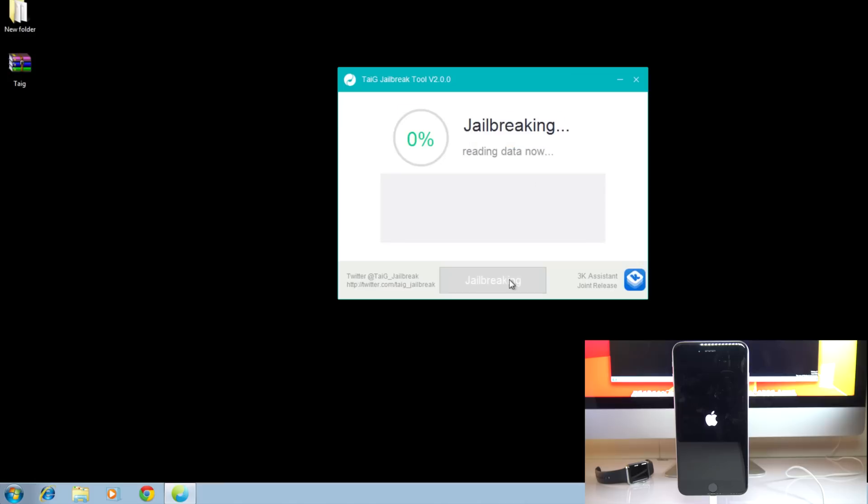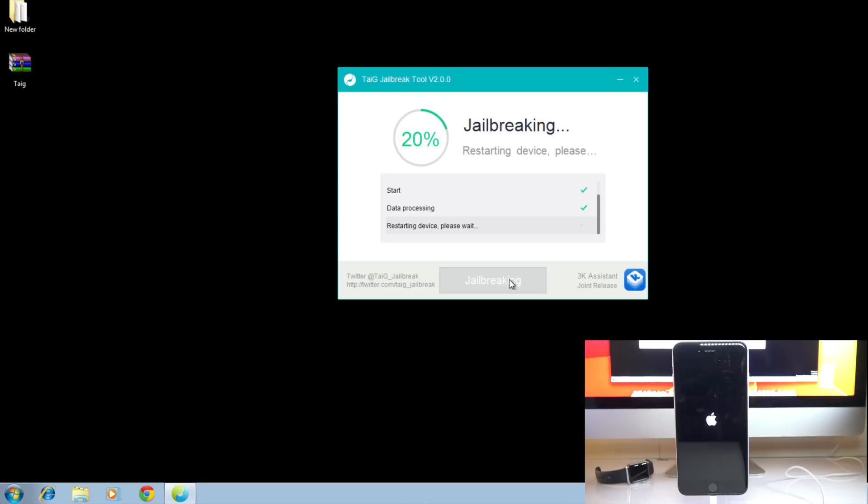Now this will take a while. It can take 3 minutes and up to 15 minutes. So I did it one time and it was really fast. The second time was very slow. And also a lot of people are getting stuck on 20% or 30%. If that's your case, it's because you have the latest version of iTunes. So what you have to do is uninstall iTunes and make sure you install the version 12.0.1. This will help solve the problem.